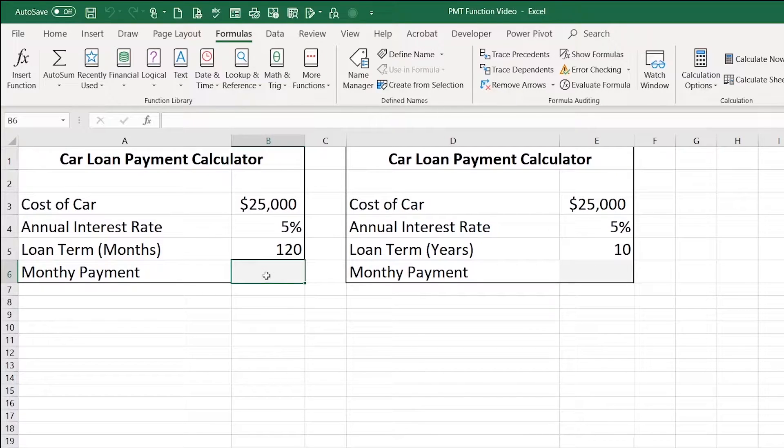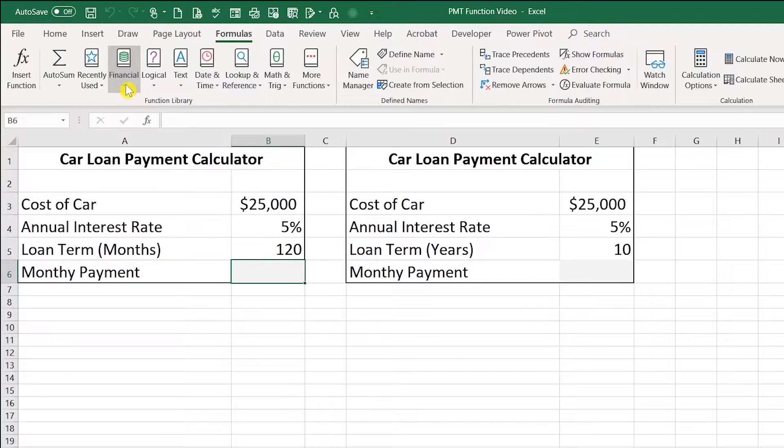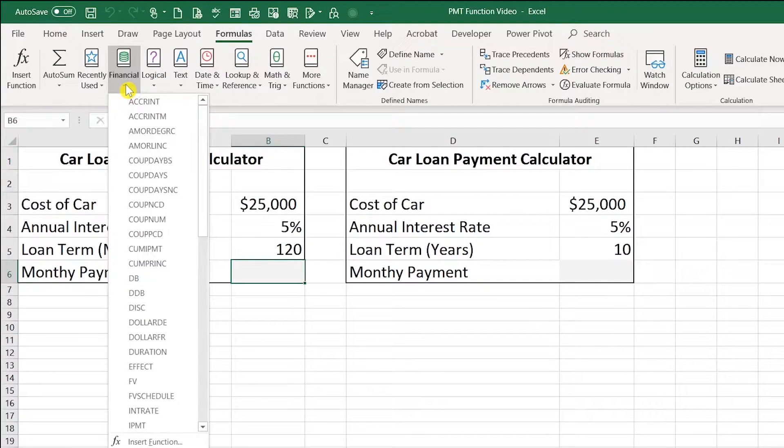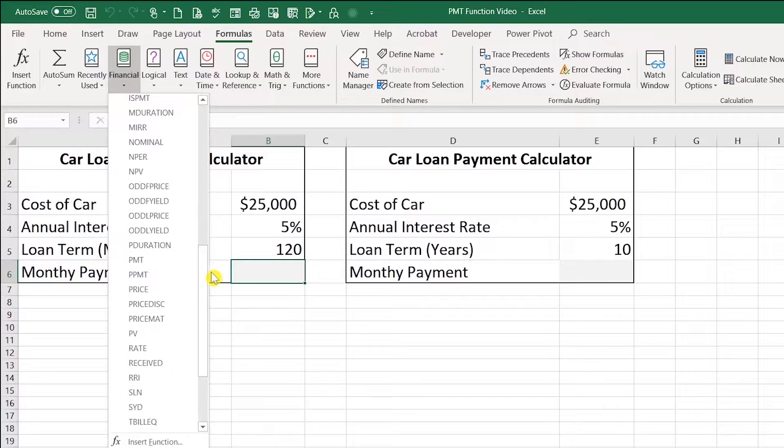To get started, I'm going to click in cell B6. I'm on the Formulas tab. I'm going to click Financial. I'm going to scroll down to the payment function.